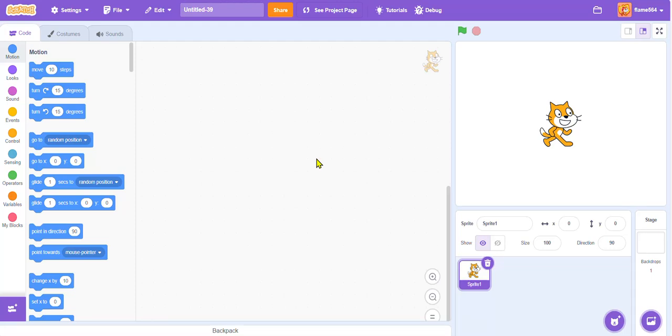What's up guys, welcome back to another video. Today we are going to be making Minecraft in Scratch but how the creators of Scratch intended it to be made.